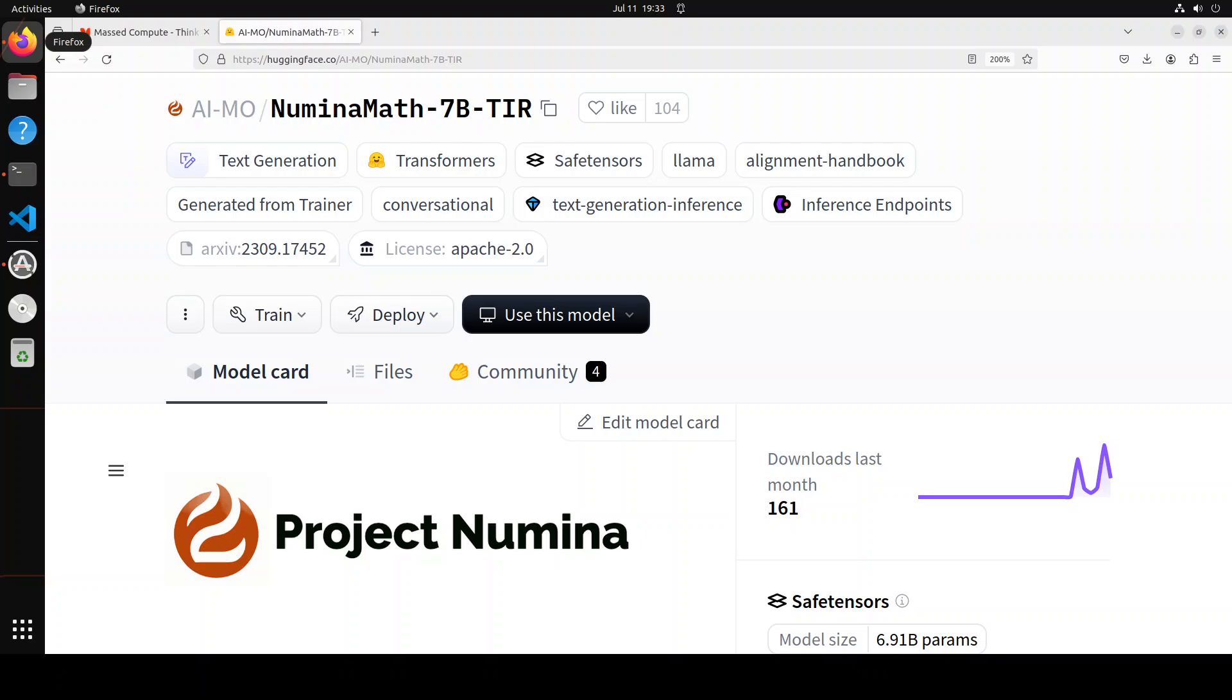One of the tasks where large language models struggle is math handling. In this video, we are going to install a brand new model, Numina Math 7 billion, on our local system and then try it out on various math benchmarks. This Numina Math claims to solve all the deficiencies and limitations of 7 billion range models when it comes to mathematics.